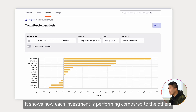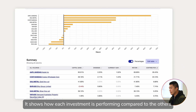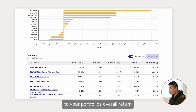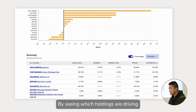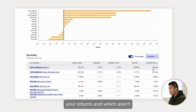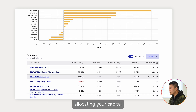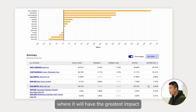The contribution analysis report is another powerful tool. It shows how each investment is performing compared to the others, and how much it contributes to your portfolio's overall return. By seeing which holdings are driving your returns and which aren't, you can make smarter rebalancing decisions, allocating your capital where it will have the greatest impact.